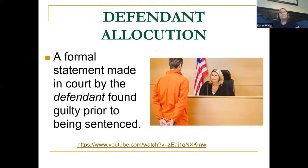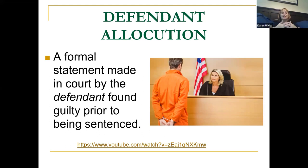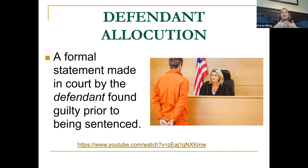The final step before sentencing is the defendant allocution — a formal statement the defendant can make to the court. Since the defendant is already convicted, there's no self-incrimination concern, so they're free to speak. Some defendants say they didn't do it; others stand up and apologize. It's simply the defendant's opportunity to say something in their defense before the judge pronounces the sentence.